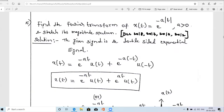The problem is: find the Fourier transform of signal x(t) = e^(−a|t|) for a > 0, and sketch the magnitude spectrum. There may be a variation where instead of 'a', a specific constant like 2, 1, or 3 is given — for example, e^(−2|t|). The procedure remains the same.